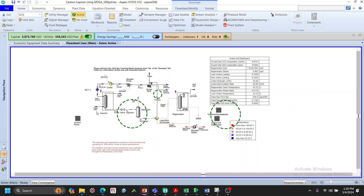We also have the feed flow rate and CO2 concentration as two additional variables to consider. Once we understand the process, we define the KPIs — the key performance indicators, also called dependent variables, responses, or Y's. We will look at CAPEX and OPEX, which HYSYS helps us estimate quickly.